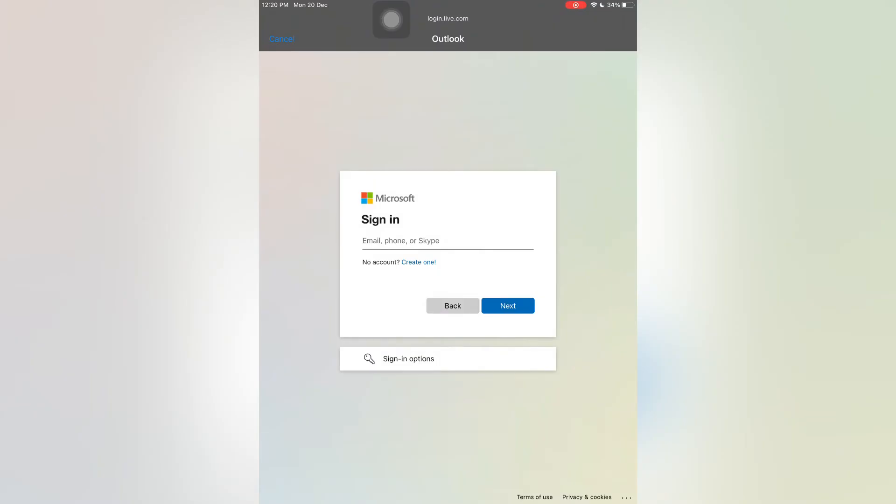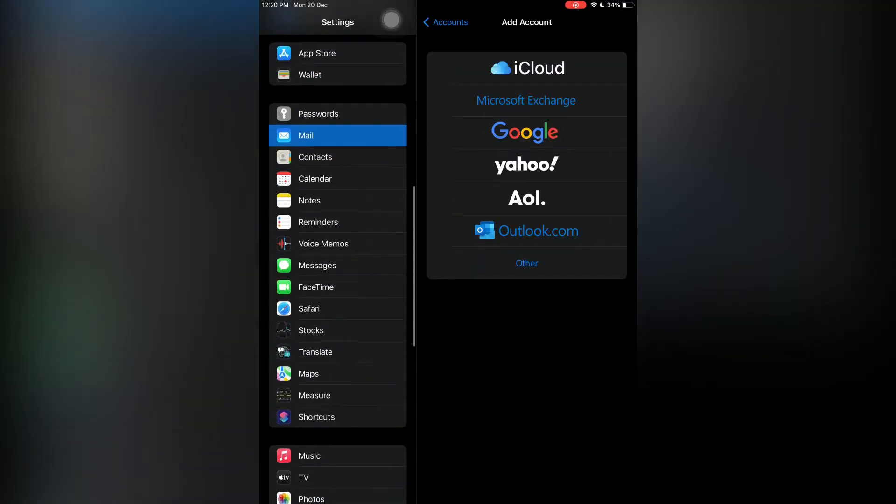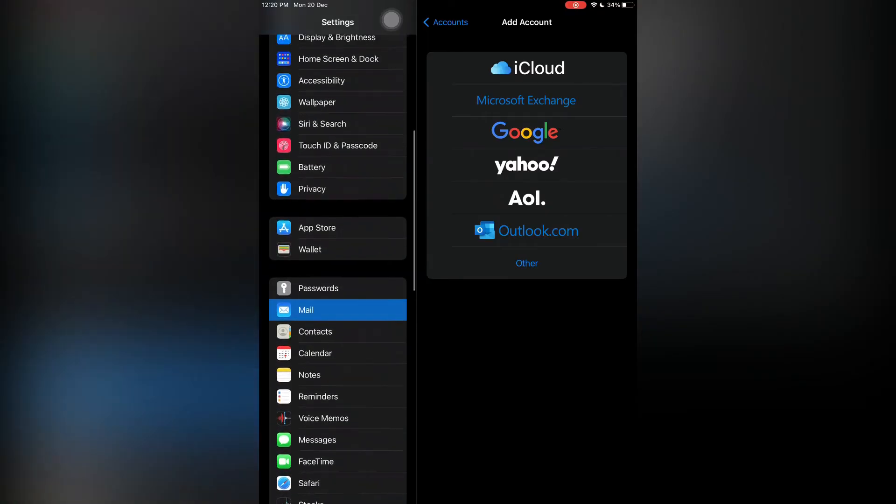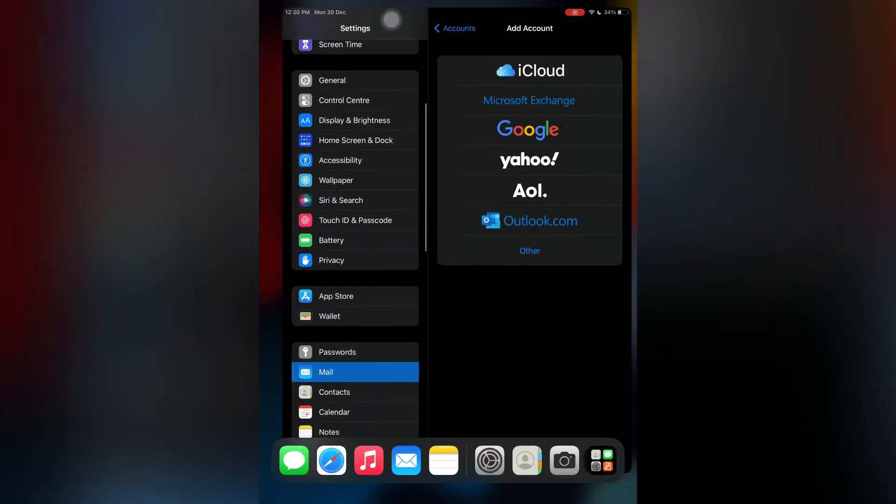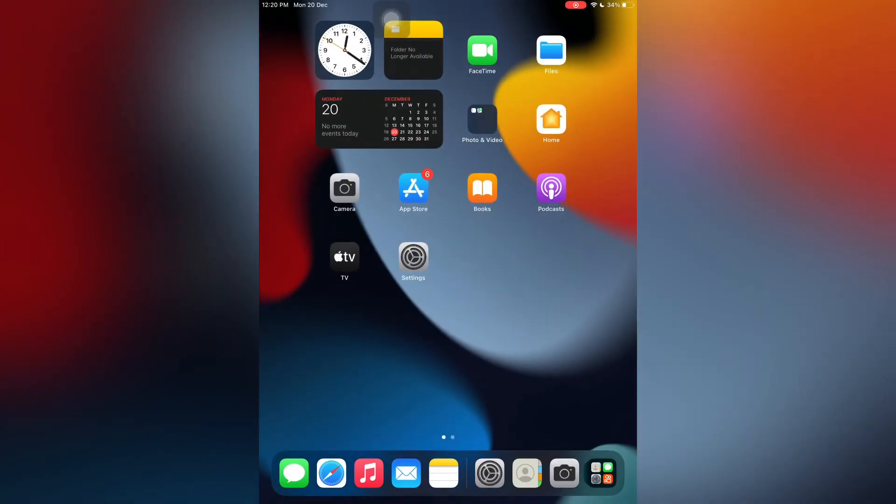So let's get started with the video. Before we start, hit the like button and subscribe to the channel for more upcoming videos. The first step is you need to open your iPhone or iPad settings in iOS 15.